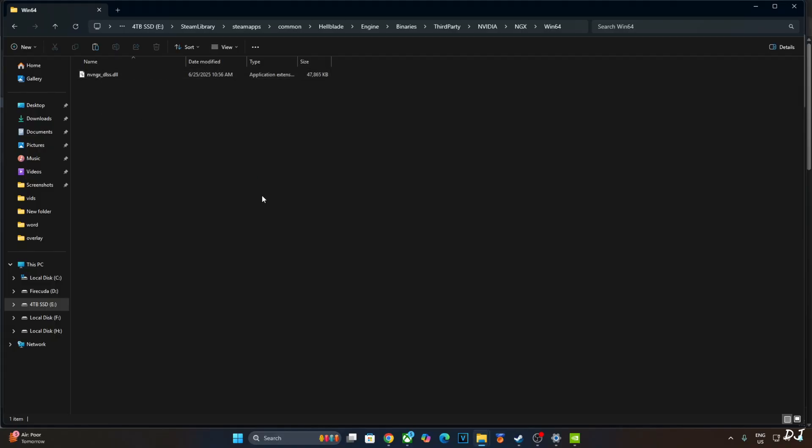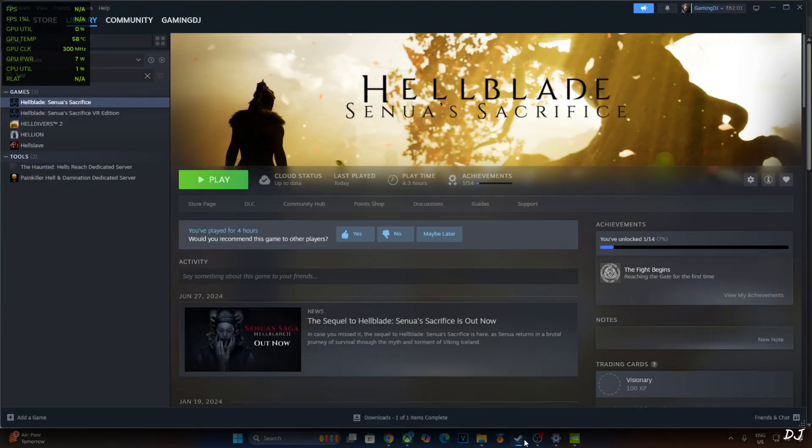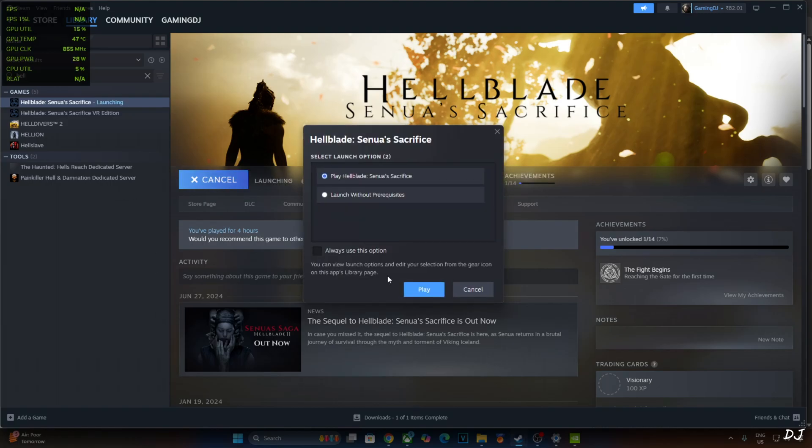Now make sure no third party overlay like Afterburner or RTSS is running in the background. Otherwise OptiScaler's HUD fix won't work properly. I'll just use Nvidia's performance overlay to show you the performance metrics. We are ready to run the game. I have enabled Vsync from Nvidia control panel.